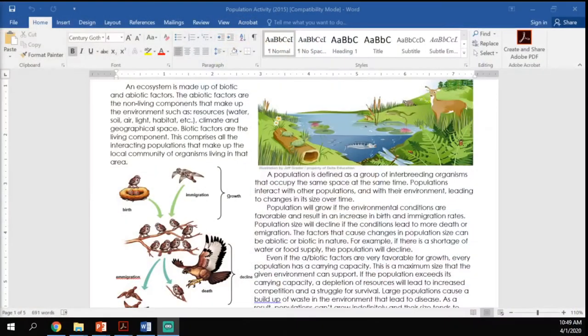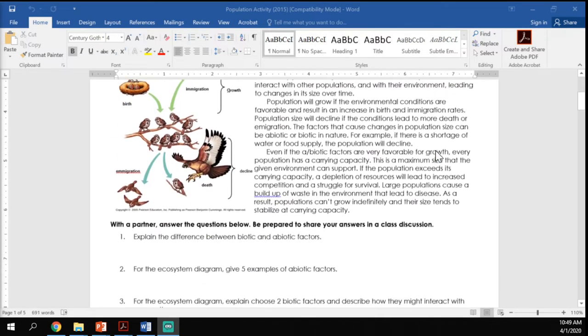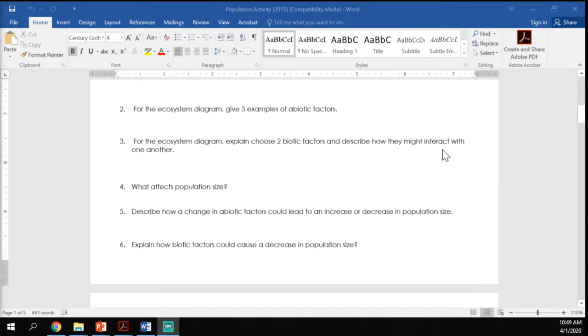I also want to spend a little time going over the population activity you worked on Monday and Tuesday, just to make sure you understand what's going on. Here's the activity — on Monday you read through the paragraph and answered some of those questions.